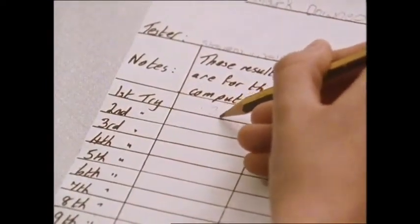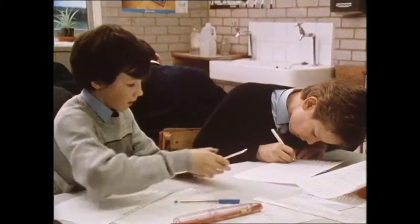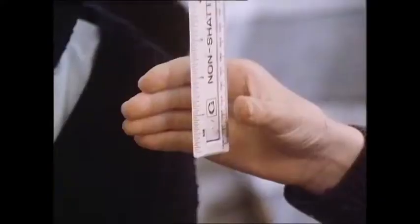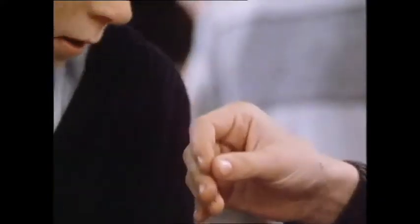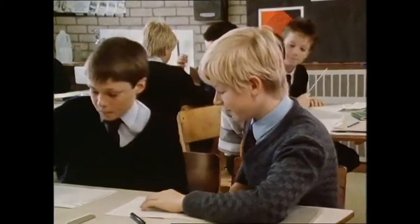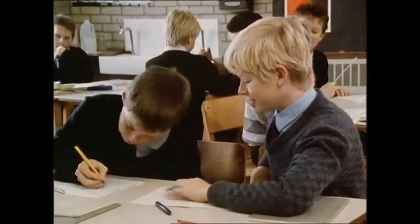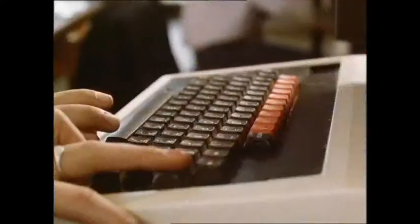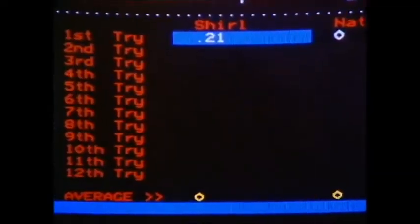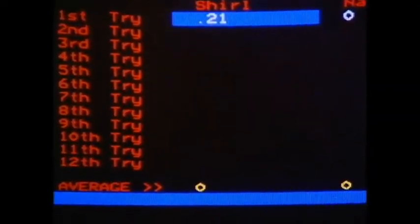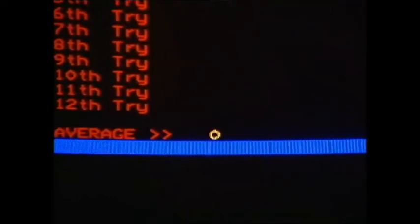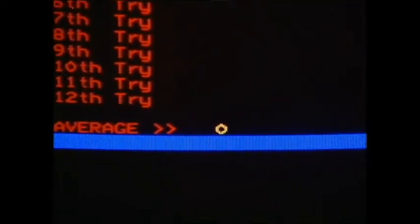You don't have to do the arithmetic yourself — the computer will do it for you. What happens if you drop the ruler? What result would you put down? When you've typed in your results, the program calculates your average reaction time straight away.